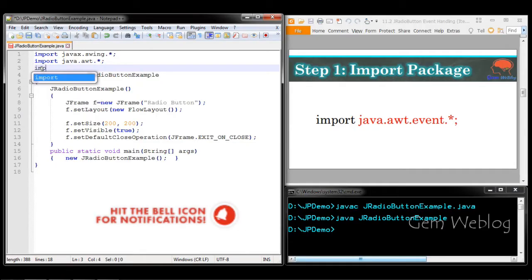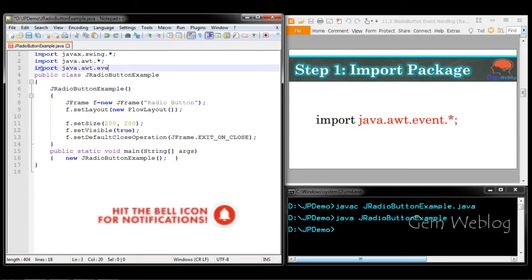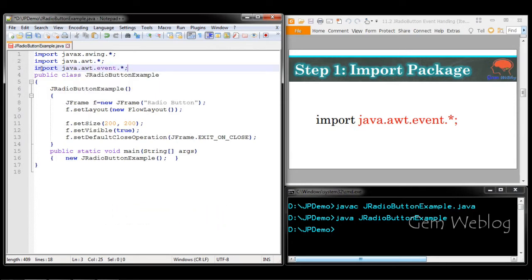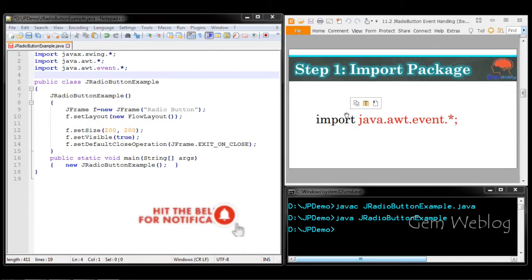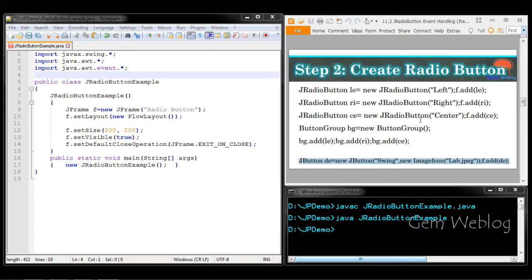First you have to import the java.awt.event package. Next, we are going to create a button which contains two arguments — a string and an image icon — and we are going to align this text with respect to the image. Left, right, and center alignment will be performed, so we are going to create three radio buttons.